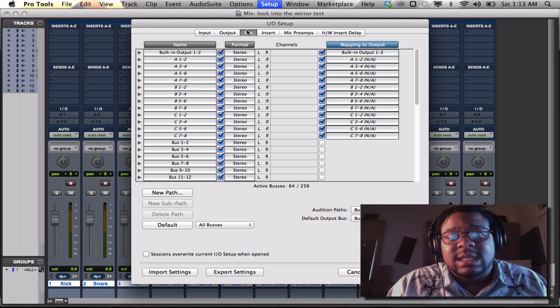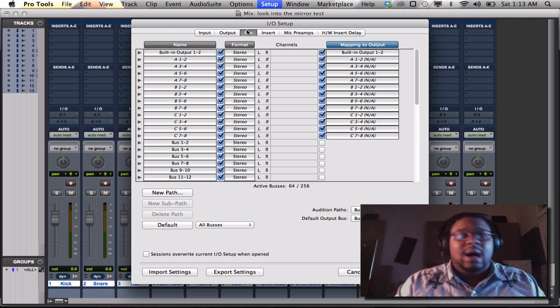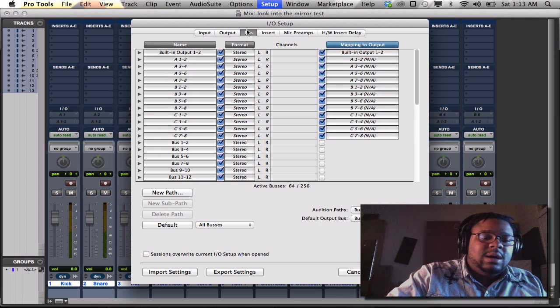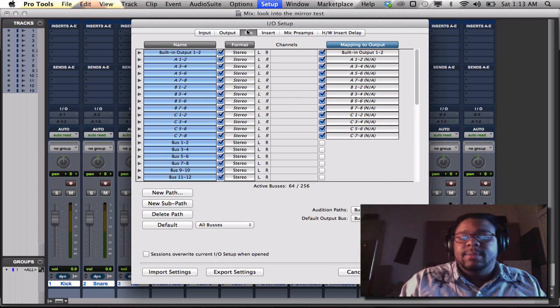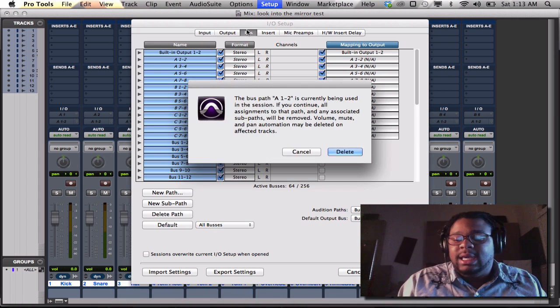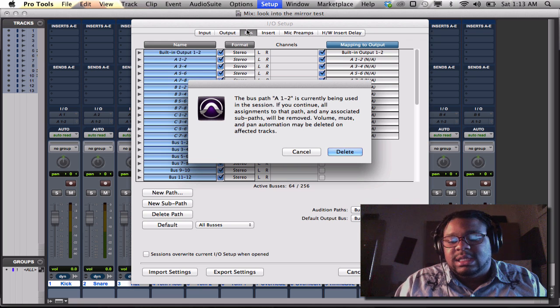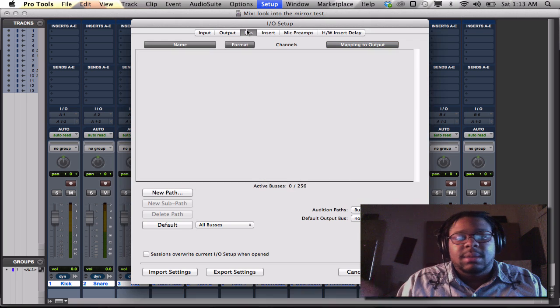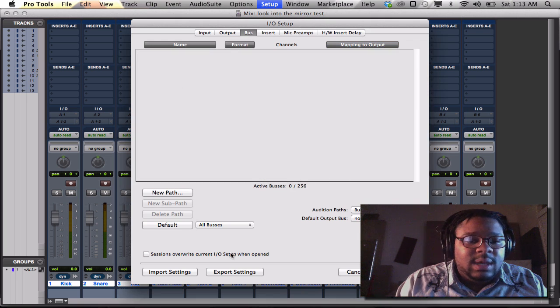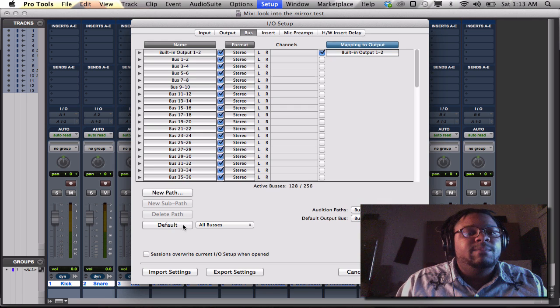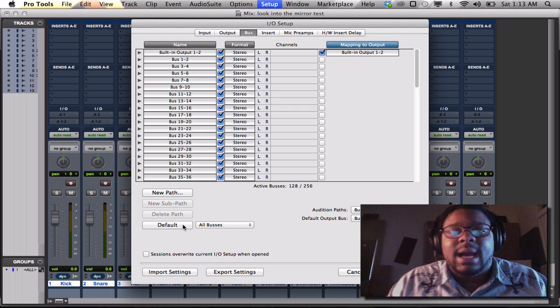And to be on the safe side, I like to do the same thing with the buses. So I'll hit command A. I'll hit delete. You see what it says? Currently being used in a session, but I'm going to delete it anyways. It's okay because I hit default. I get it right back.